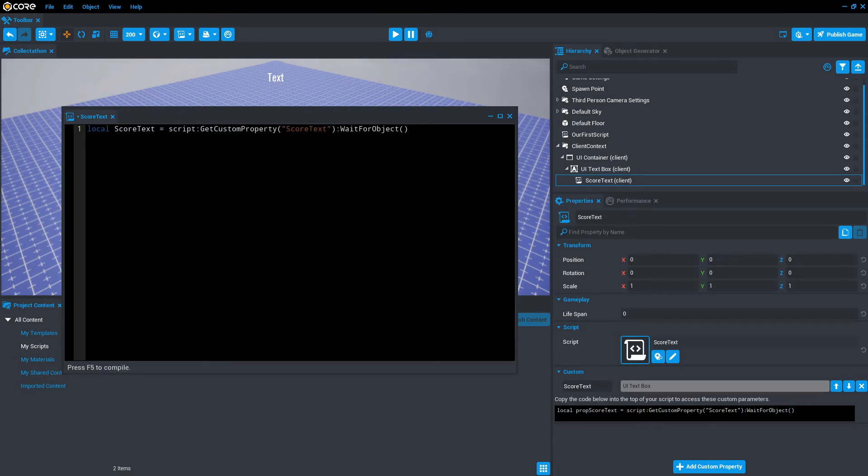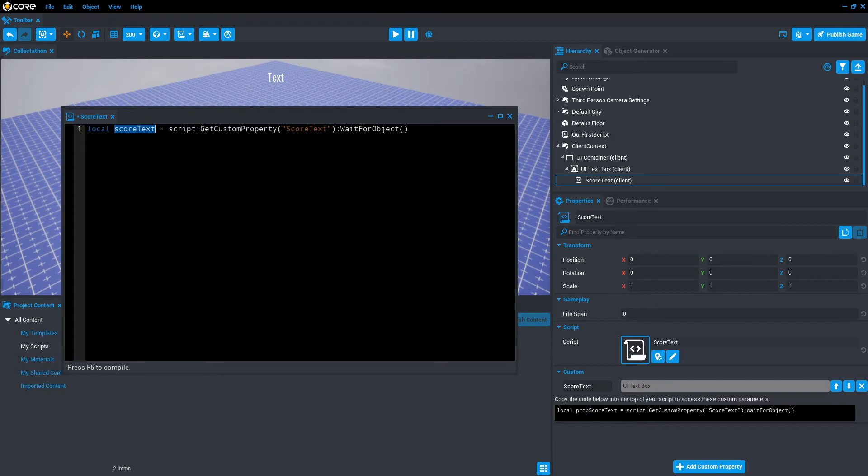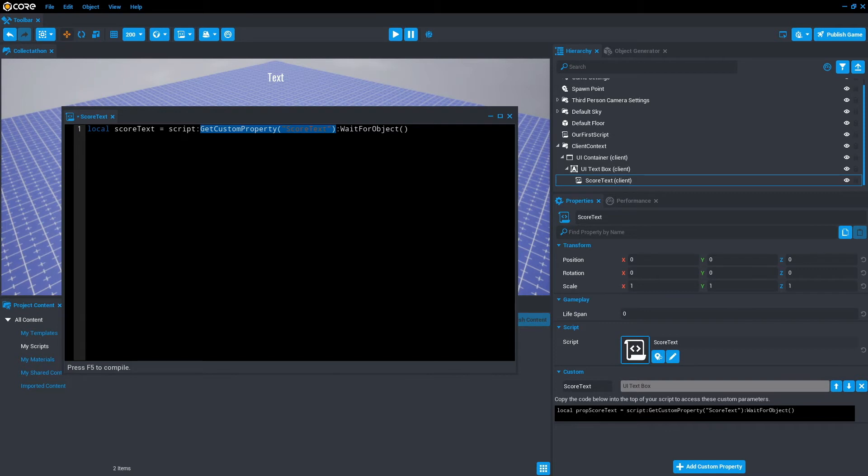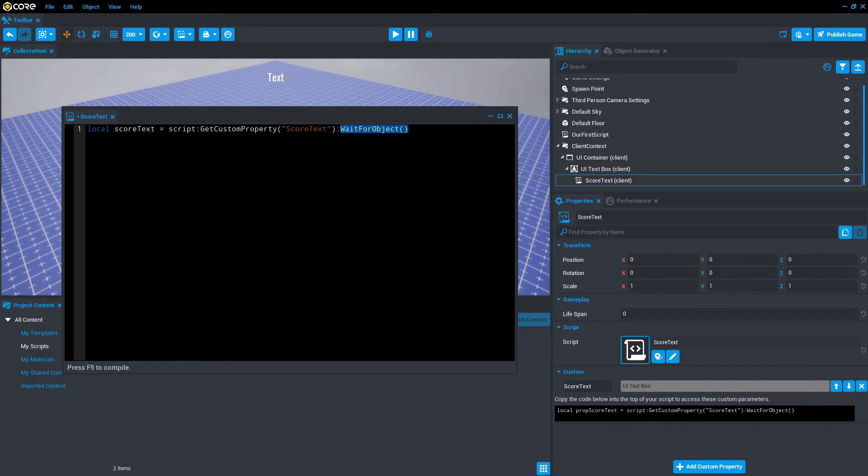We'll paste that in, but I'm just going to get rid of the prop and make that a lowercase s. So what this line of code is saying is the variable called score text is holding the value, which can be found at script, so this script. If we go to properties, it means this script. Get custom property, so we go to custom, and it wants the score text, which it's got score text. And wait for object just means it's going to wait until that object is referenced correctly. And once it has, it will run the next line of code. We're just going to save that for now.